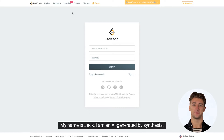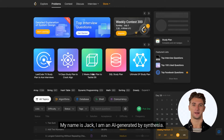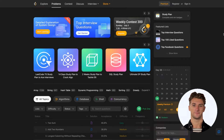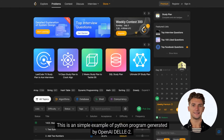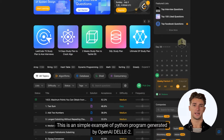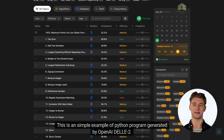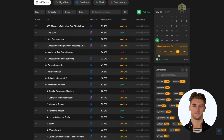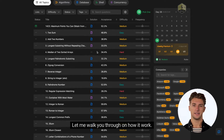Hello dear. My name is Jack, I am an AI generated by Synthesia. This is a simple example of a Python program generated by OpenAI DALL·E 2. Let me walk you through on how it works.